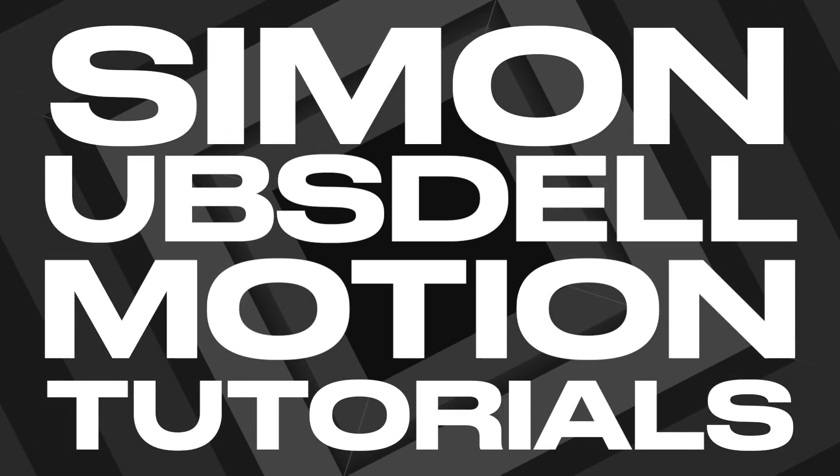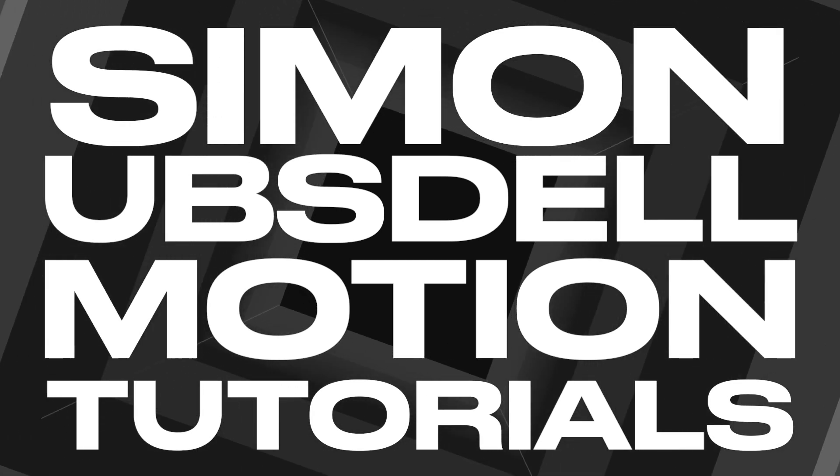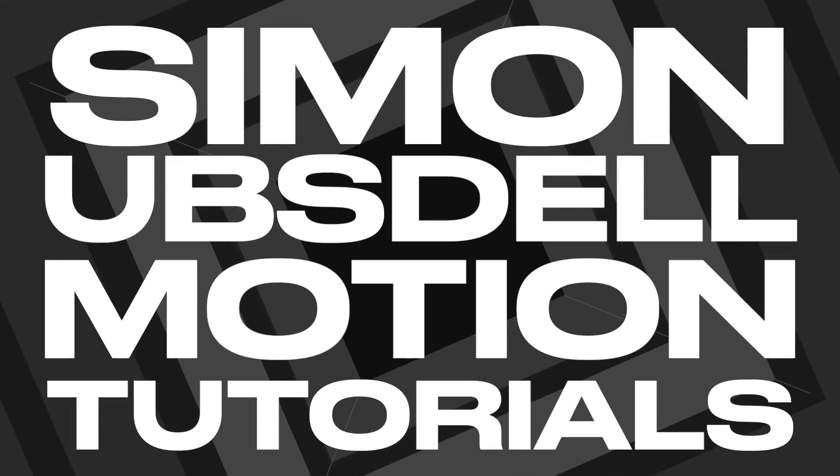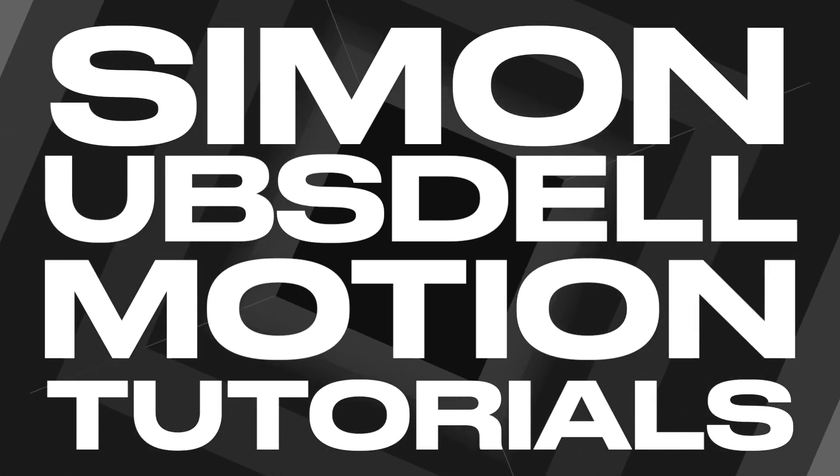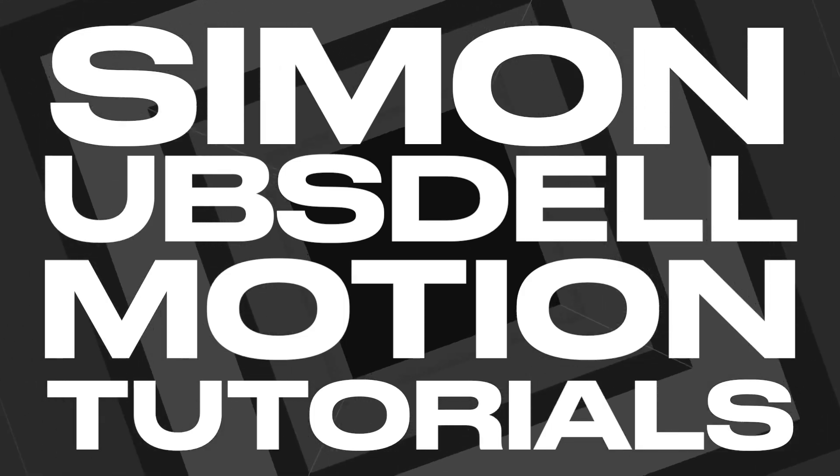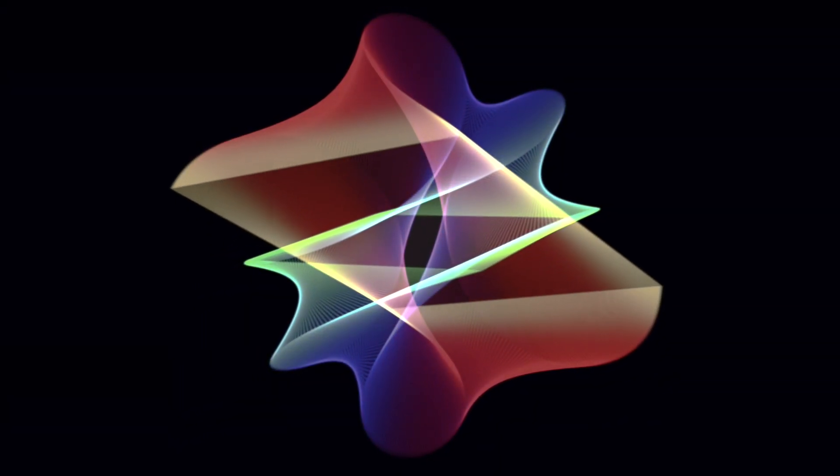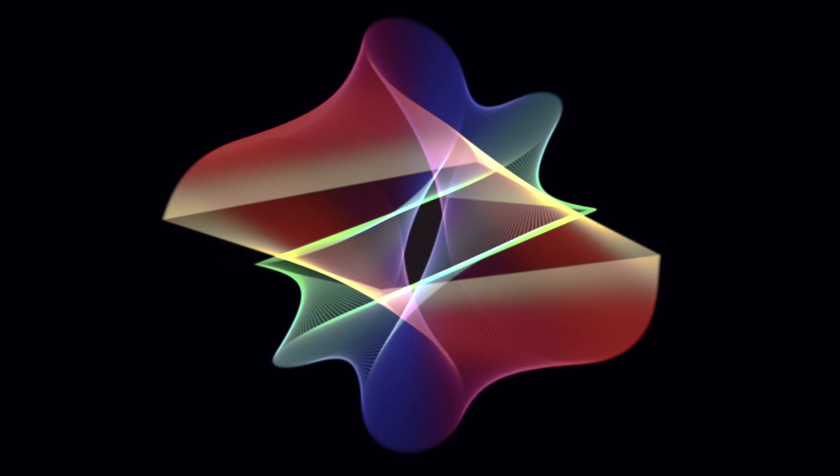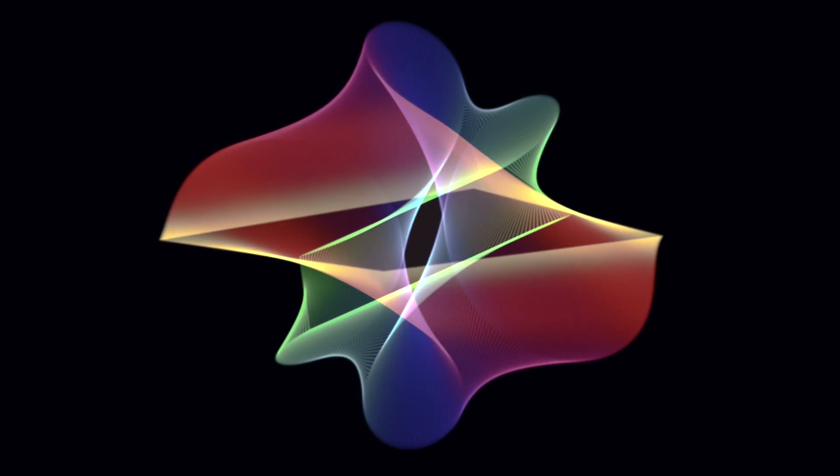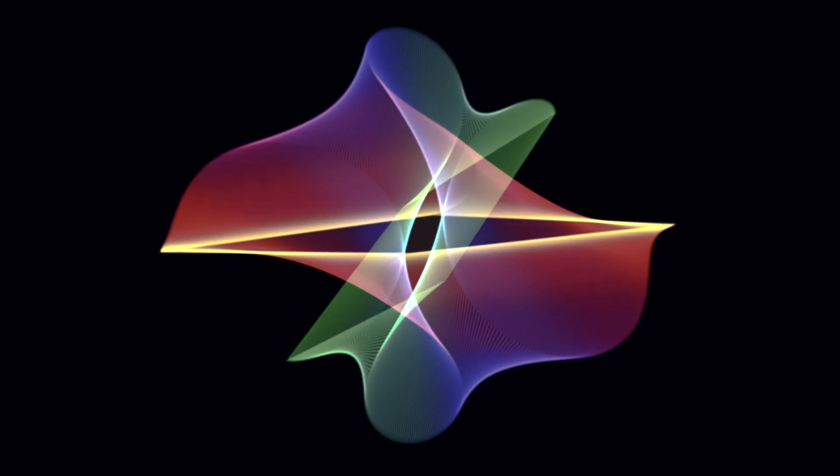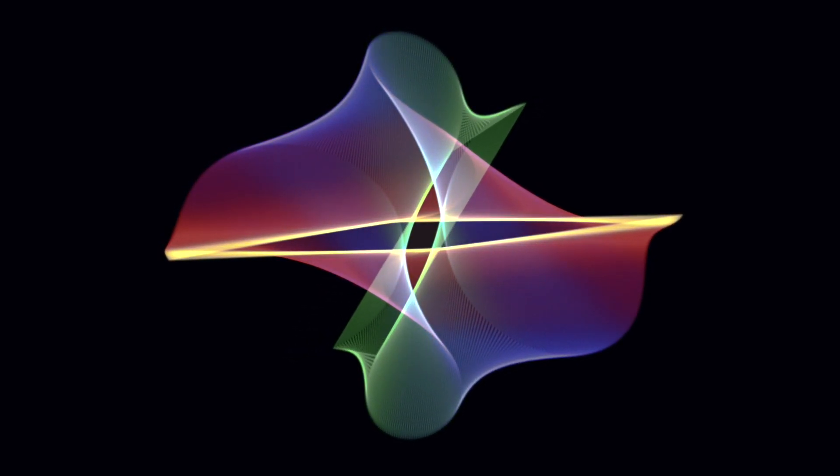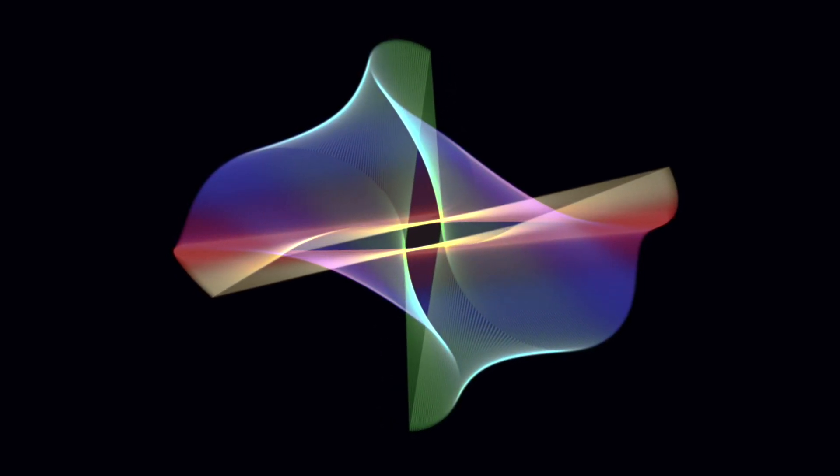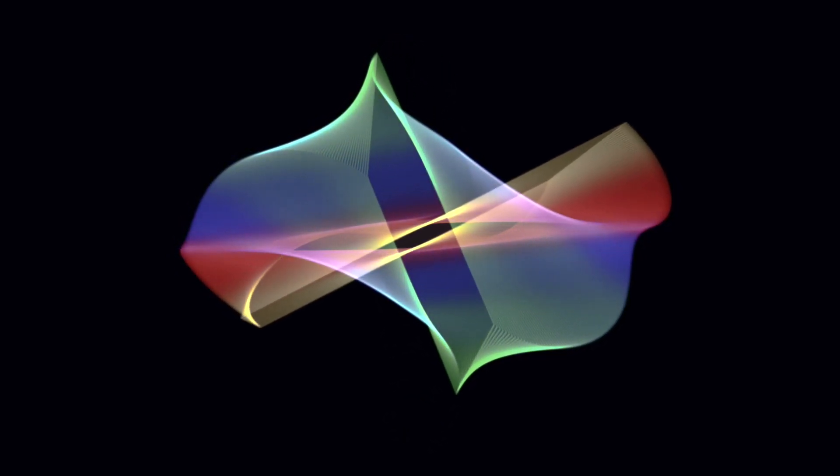Hi, this is Simon Obstel and welcome to another tutorial for Apple Motion. Today we're going to be taking a look at an effect that's very simple to do but is surprisingly mesmerizingly interesting to look at. It evolves very slowly and creates all sorts of different shapes and color changes. It's a really interesting effect but really easy to do, so let's make a start on it.